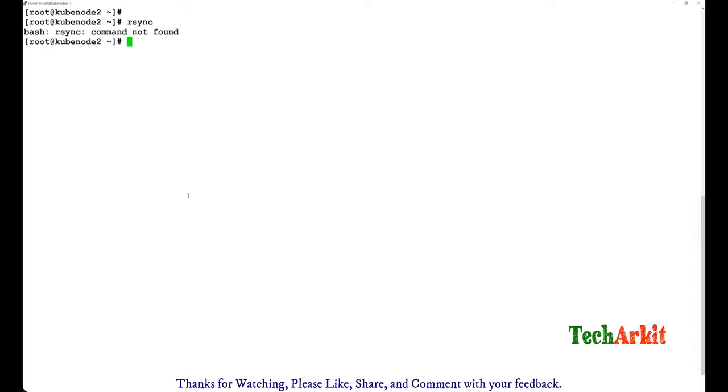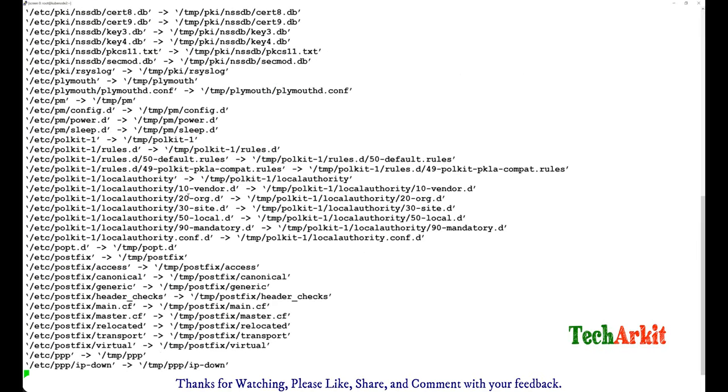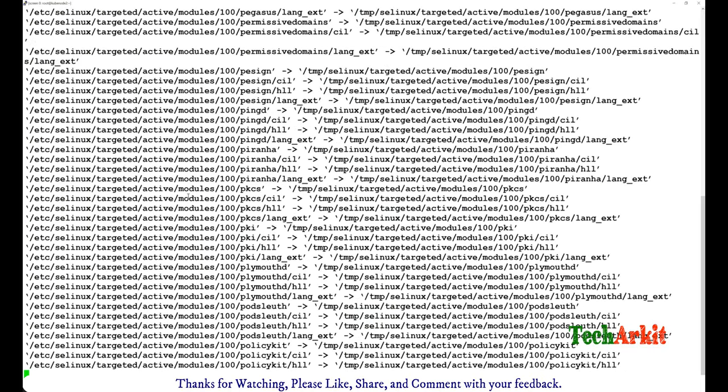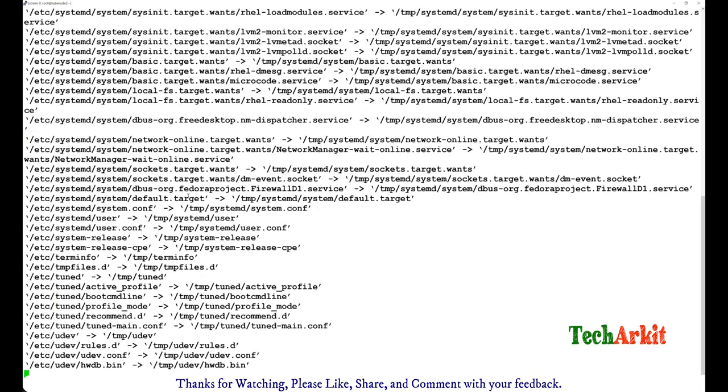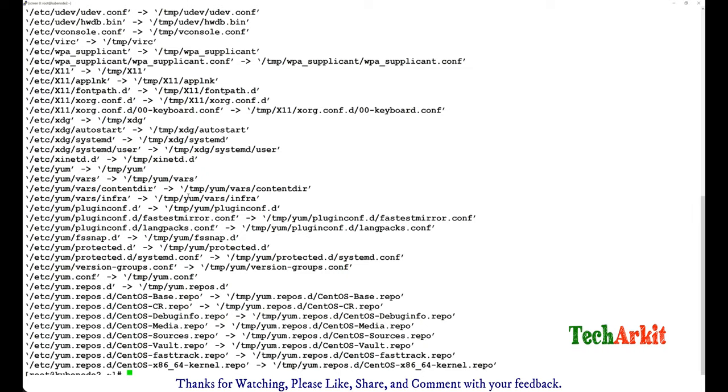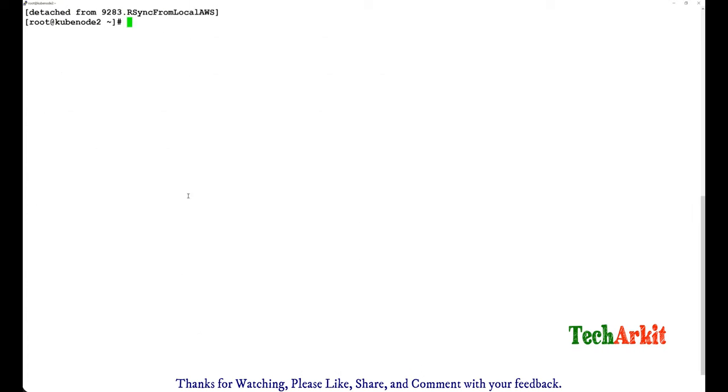So now what I'm going to do is I'm just going to do the rsync. I'm not sure rsync is installed here. Maybe I'll put something like a copy from the /etc folder, the entire folder I'm just dumping it to /tmp here. So while it is running on the background, what I can do is press Ctrl+A and D.